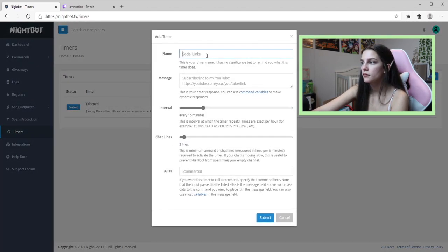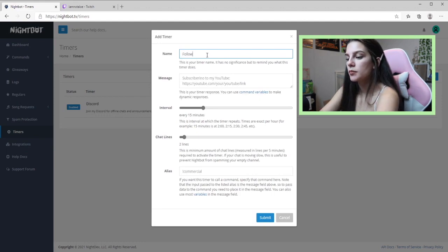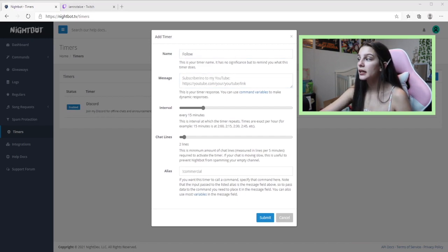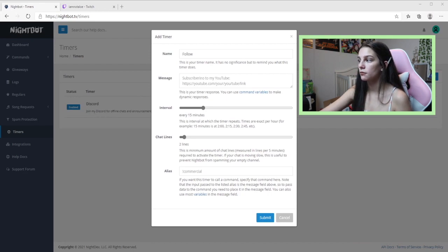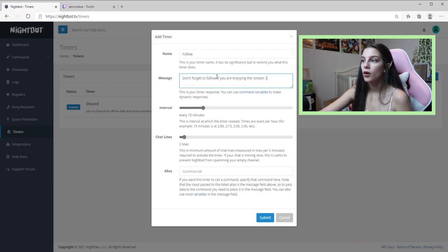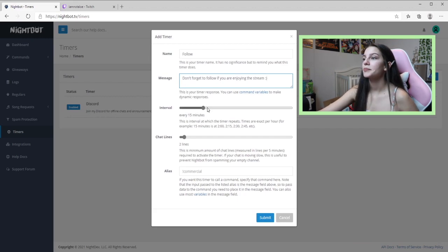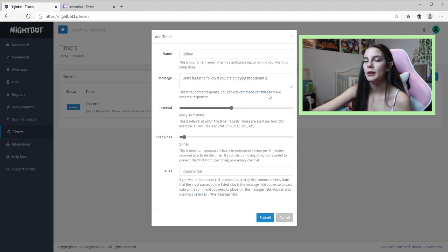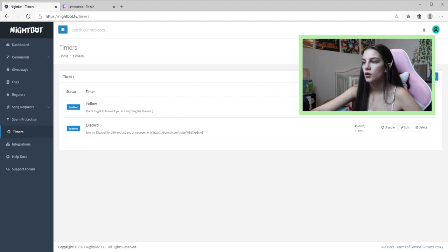Next is the follow reminder timer. This is important because sometimes people enjoy your content and forget to follow before they leave — then they can't find you again. Having this reminder means they'll think 'oh yeah, let me follow so I can find them next time.' I set this one to go off every 30 minutes since following is free and feels less pushy than a subscribe or Discord reminder.